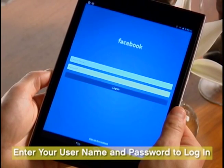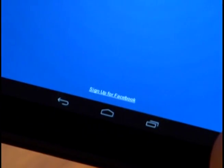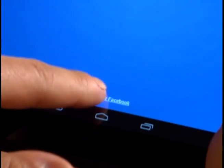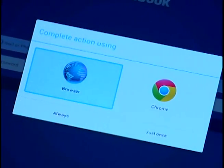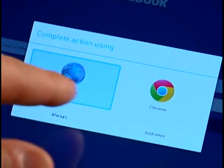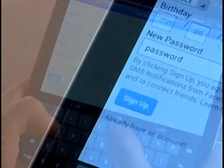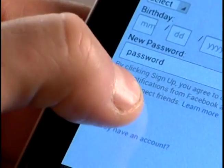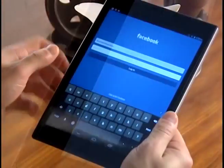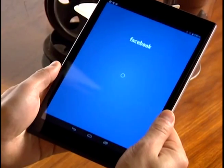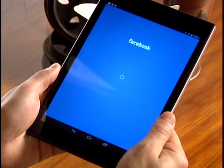Enter your username and password, or select Sign up for Facebook at the bottom of the screen. If you select Sign up, you will connect to the Facebook site using your browser. Enter your information and password and click Sign up. Return to your Facebook app and enter your username and password. Now you're ready to connect with friends and family.